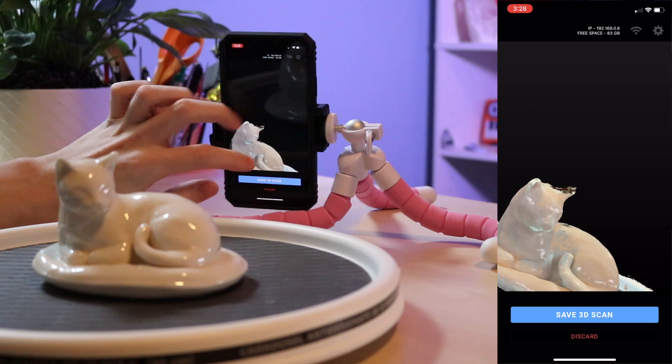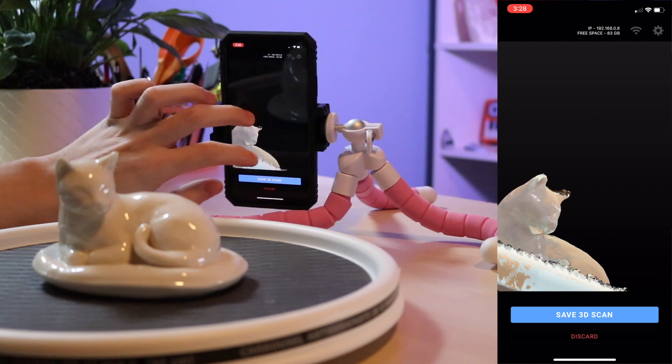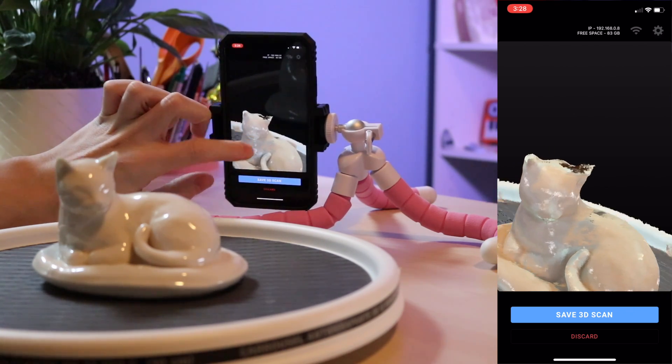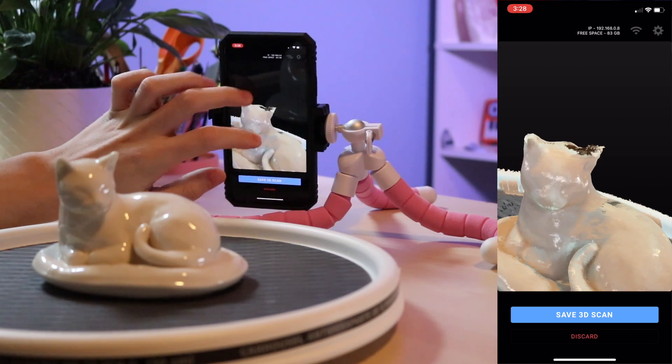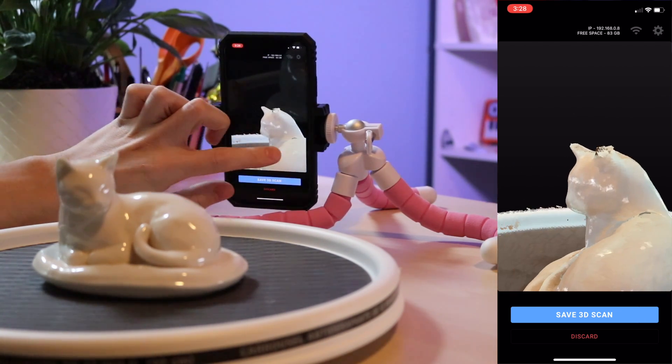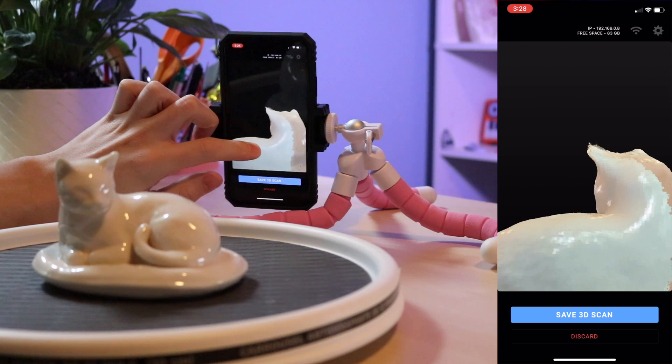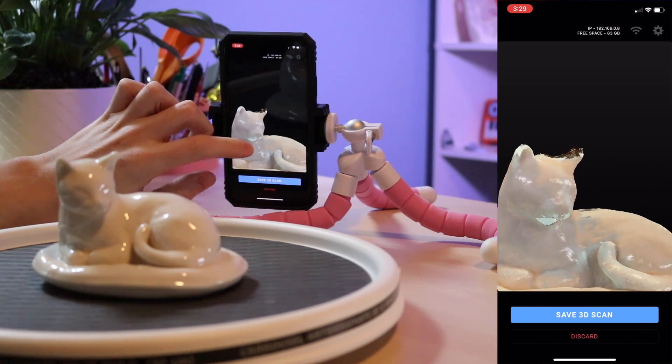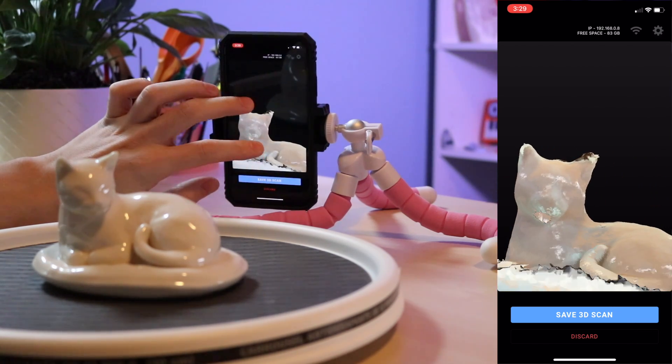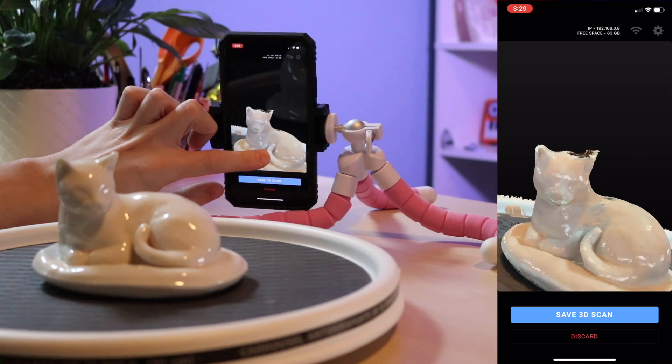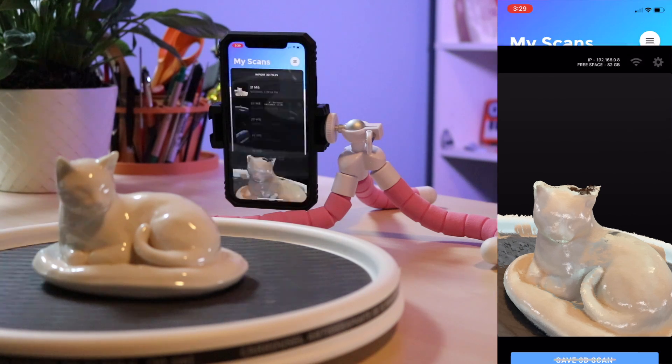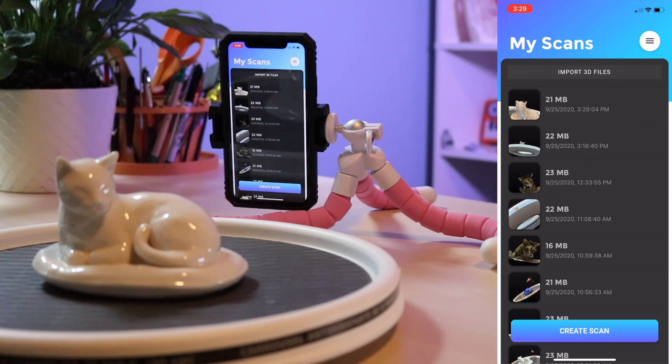Once I was happy with the scan I hit end record and now I can view what the mesh looks like and this looks pretty good to me. We've captured a lot of the detail. There's a few small holes like on the top of the ear and under the chin but we can fix those later. Overall I'm happy with this so I'm going to hit save.